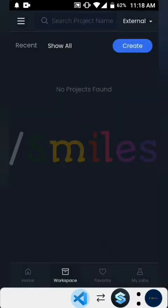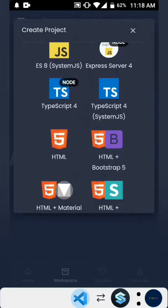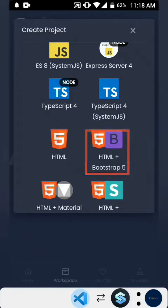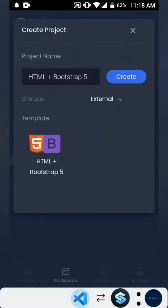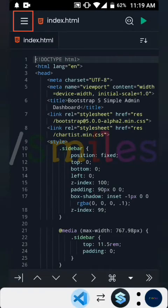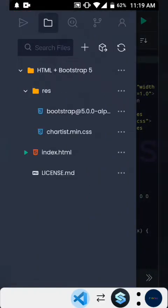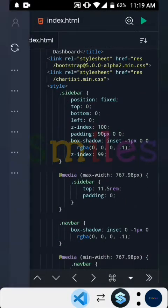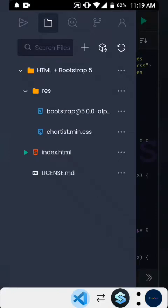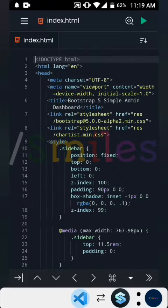We will be creating a new folder. The first method to import Bootstrap into our project is by tapping the Bootstrap plus HTML file project. We're just gonna create it, and we'll get just one HTML file, a Bootstrap file, and a Chartist file for a chart that is currently in this default project provided for us.